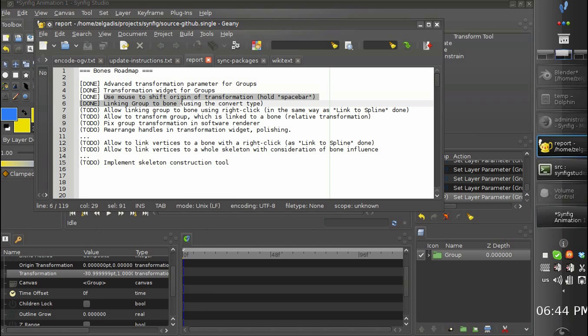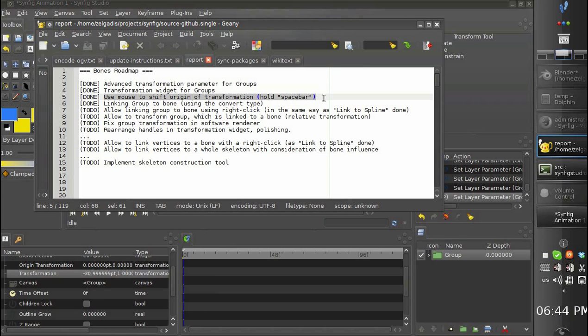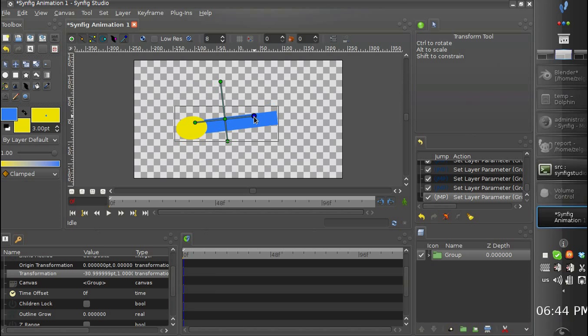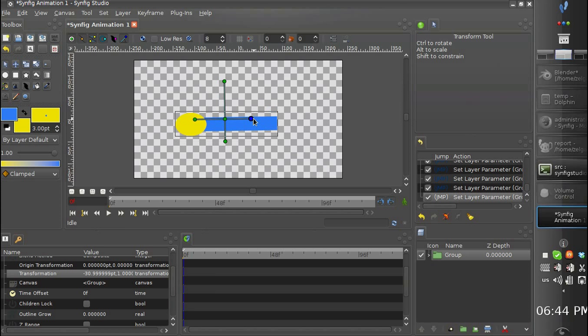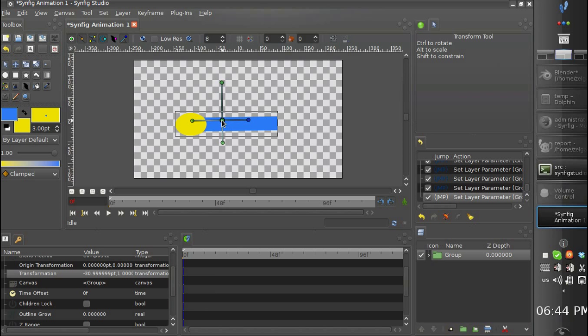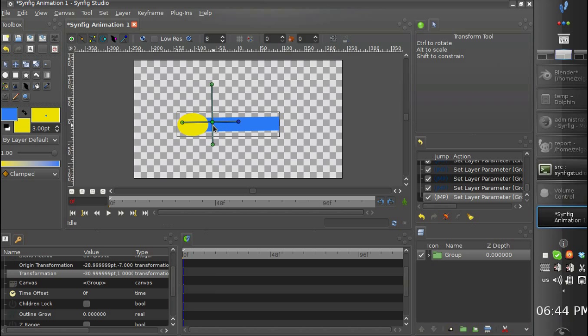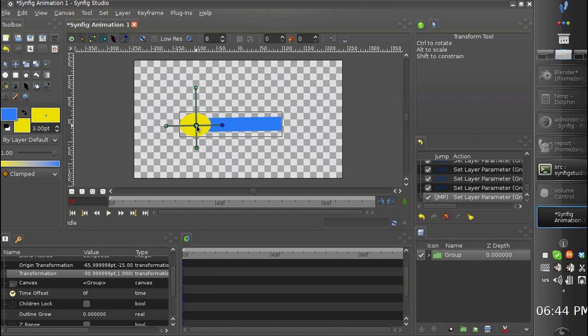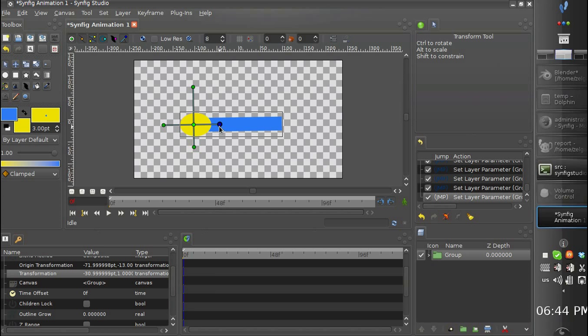You can use the mouse to shift origin of transformation by holding the space bar. If you hold the space bar, then you can move the origin of transformation.